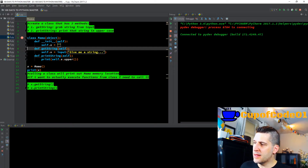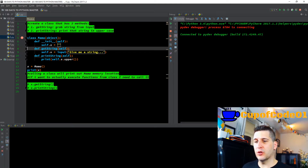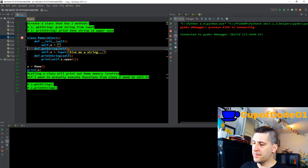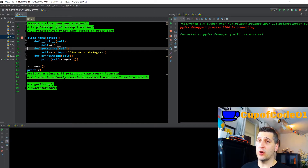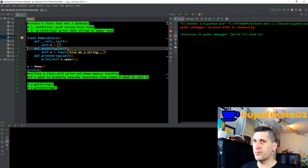You could get into global and local variables and global and local definitions with this. The original creator of Python has a whole blog post on why you have to have self and why you can't get rid of it — it does have a real function. If you got rid of it, you would actually run into a pickle, primarily with different global and local variable properties.